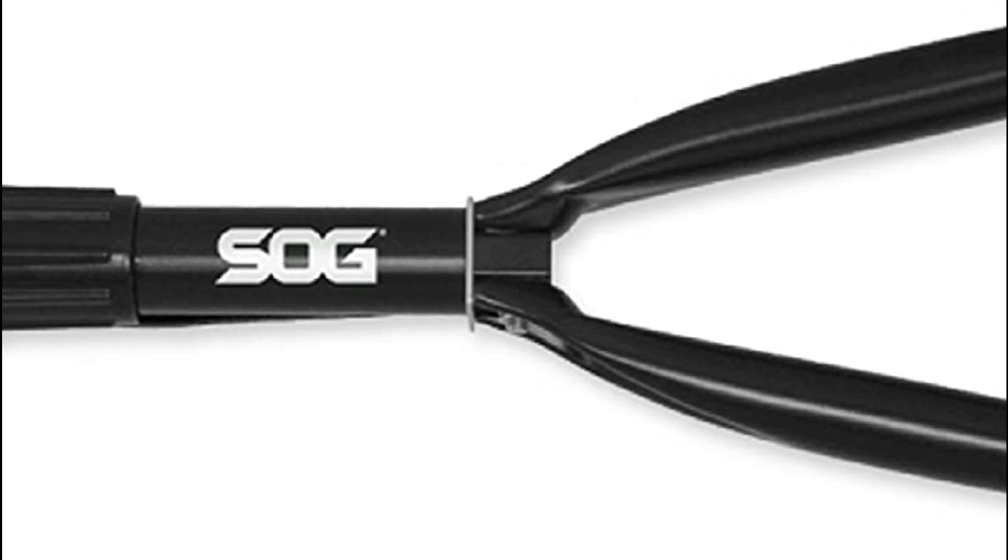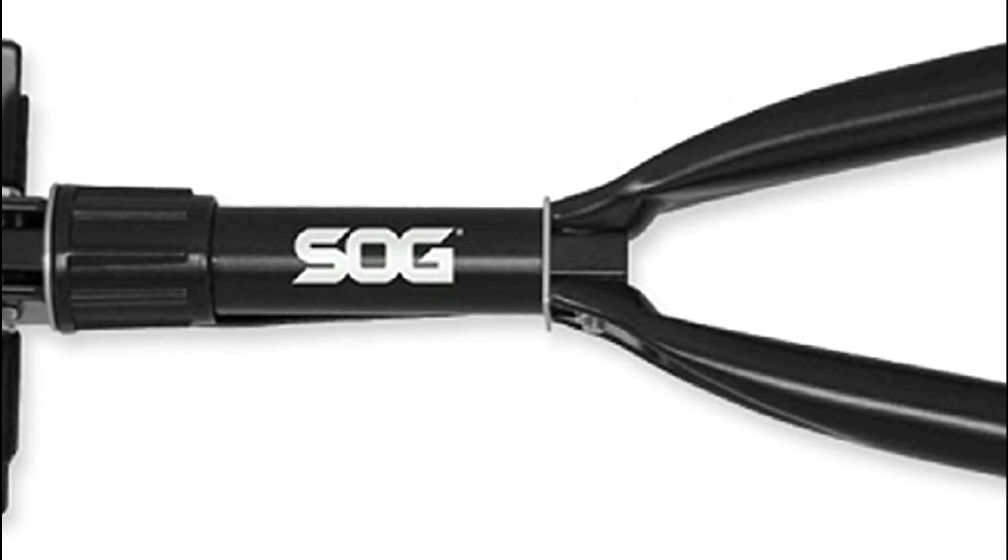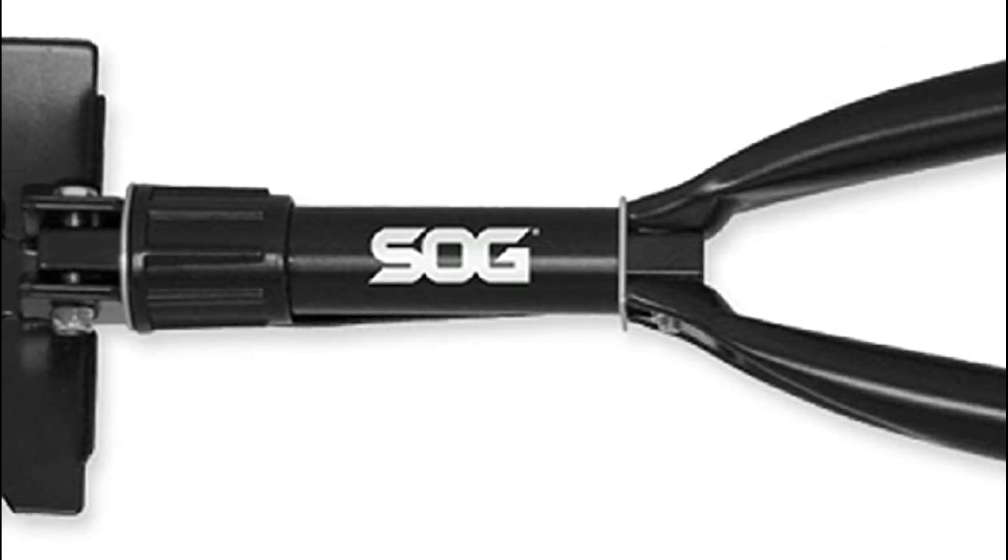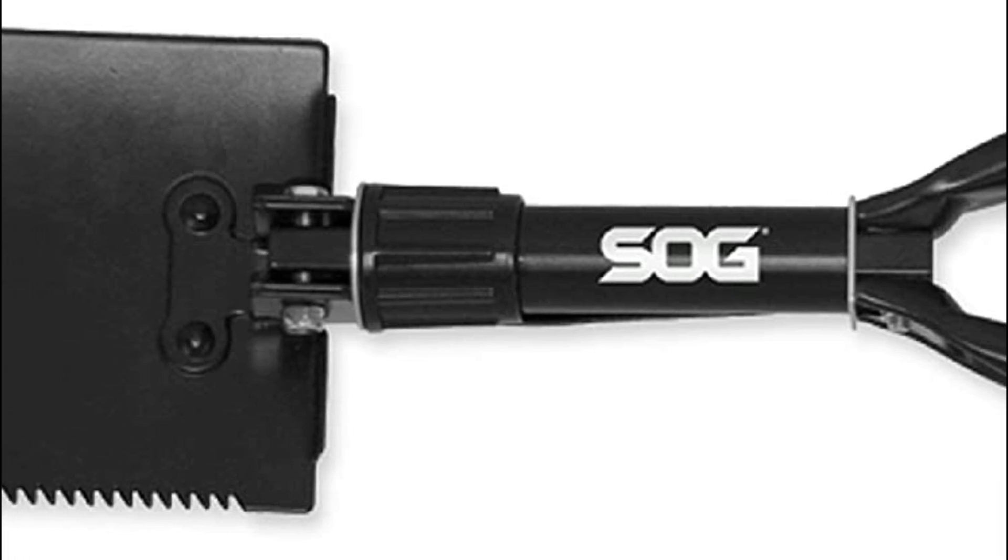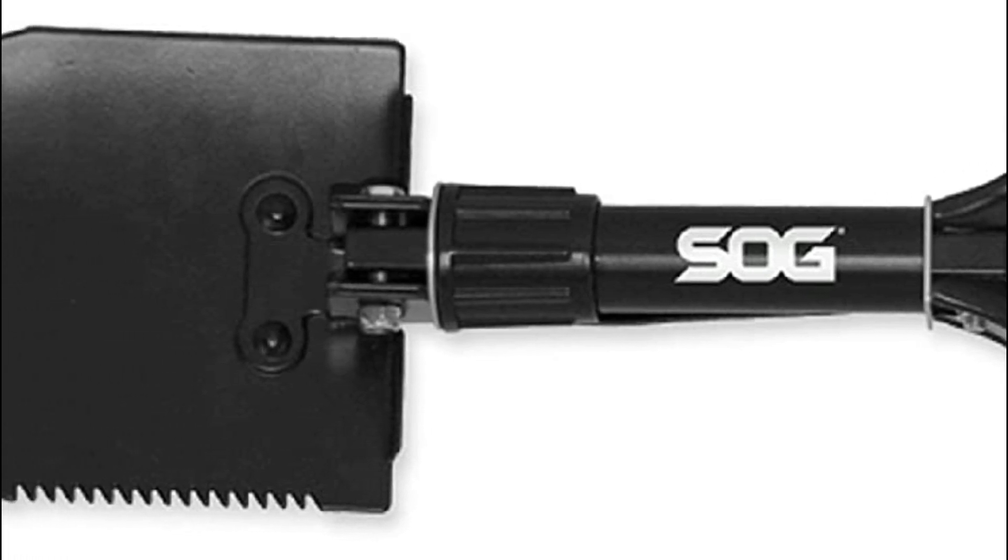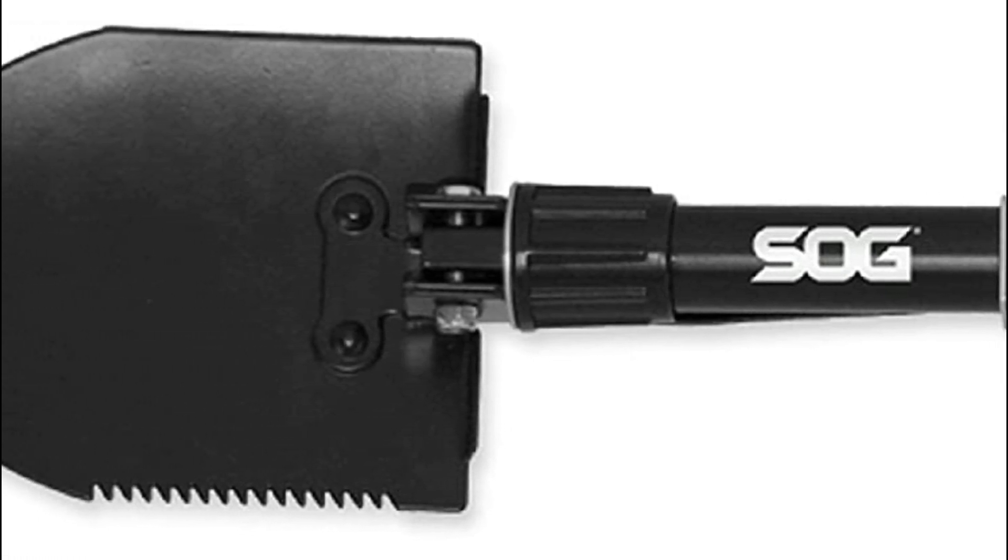This triangular handle design is durable and perfectly fits into the hand to ensure optimal performance when trenching, digging, cutting, or chopping.